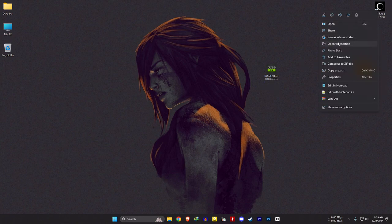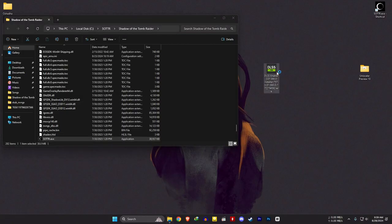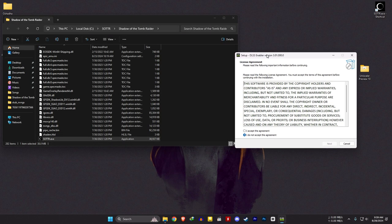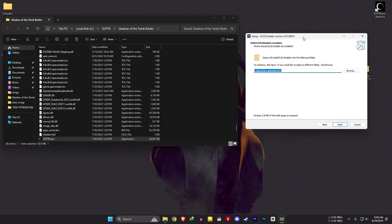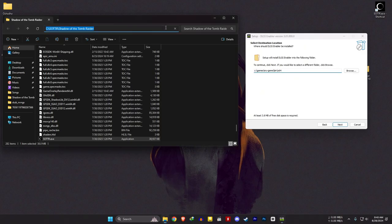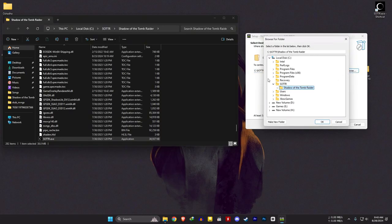Now open your game installation folder where the game EXE is located, then open the DLSS Enabler. Accept and click next. In here, you can either copy the path and paste it, or browse the files and select the folder containing the EXE.